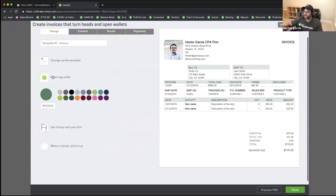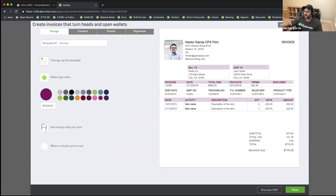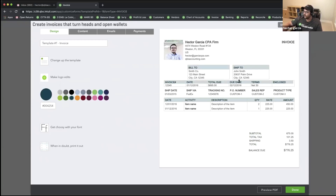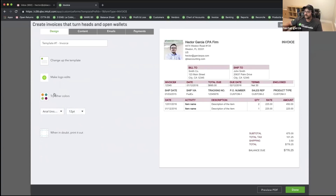Then we're going to click on Splash Some Color — we're going to pick a color theme. I can go through the different colors and pick the theme that makes the most sense. Usually you want to match your logo or match one of the colors of your logo. I'm going to go ahead and pick the bright red one here for now.